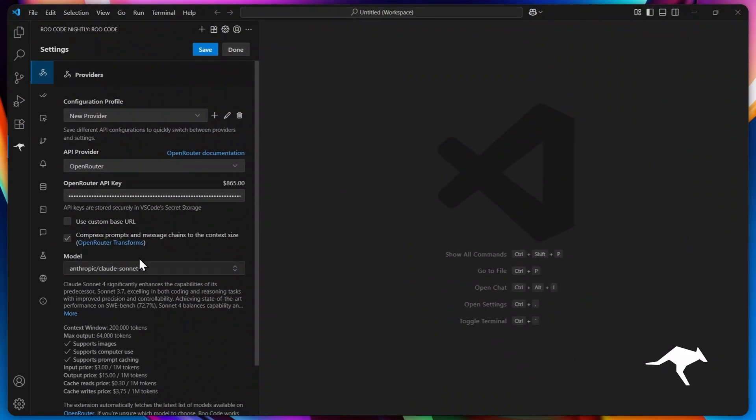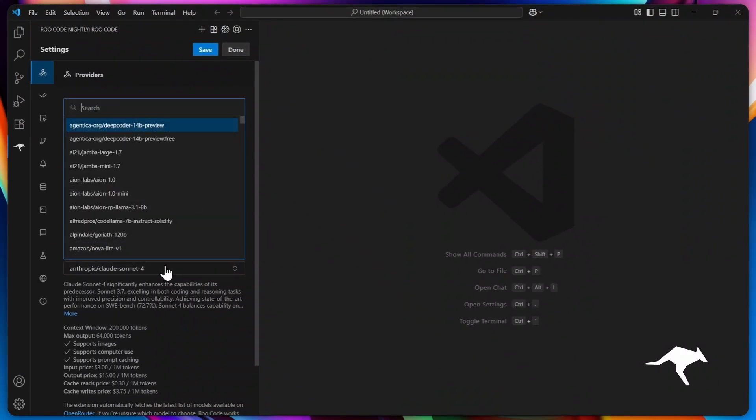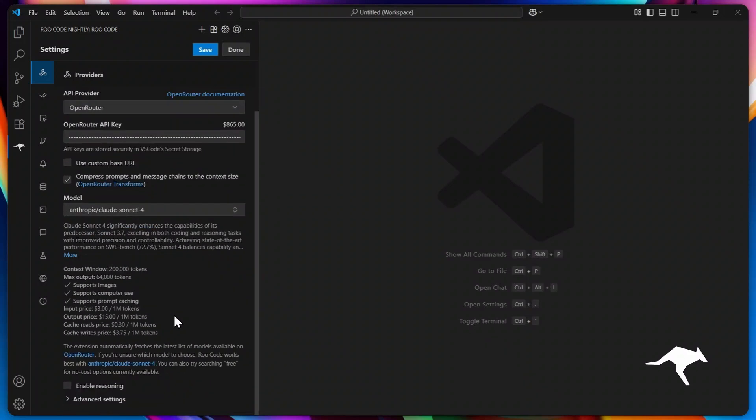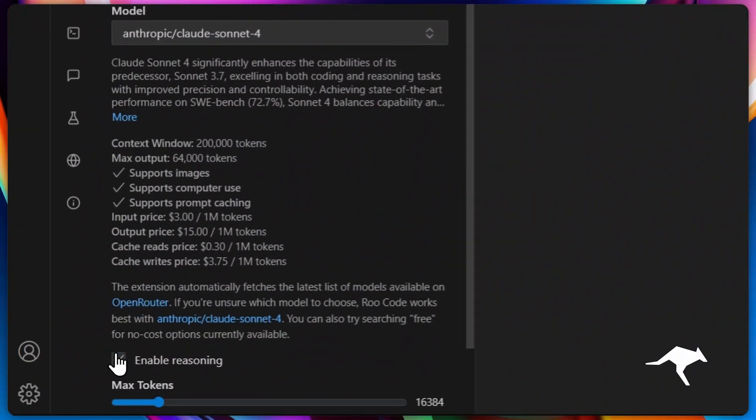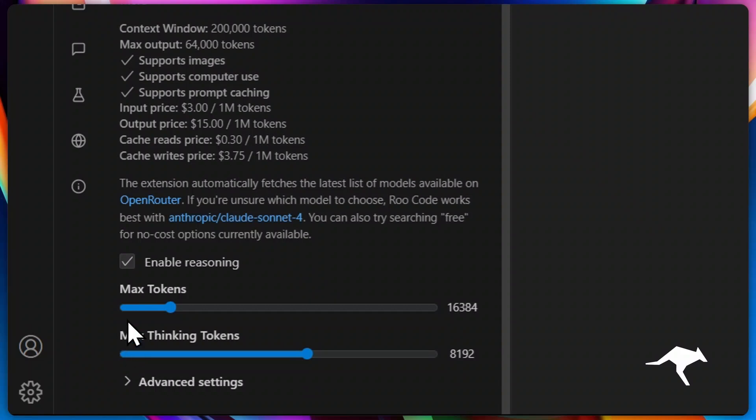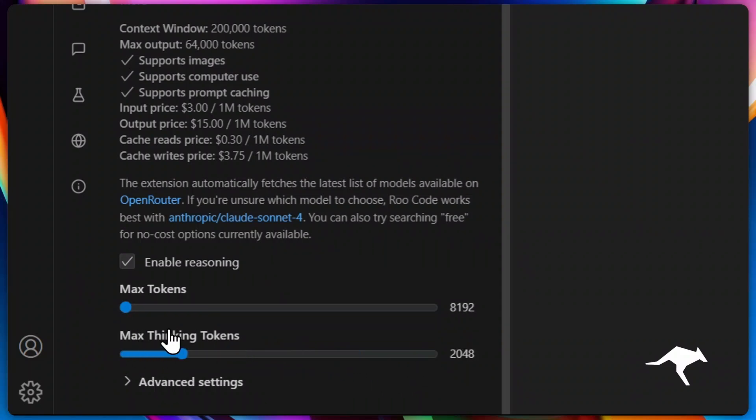Now, let's talk reasoning. Roo allows you to enable or disable it with a single toggle. When enabled, you'll unlock additional controls. You can set the maximum output tokens for the model's responses, as well as the maximum thinking tokens it uses during processing. This optimizes the performance and keeps things efficient.